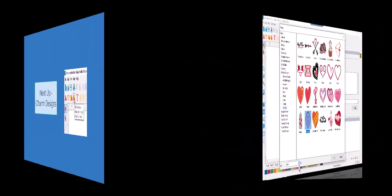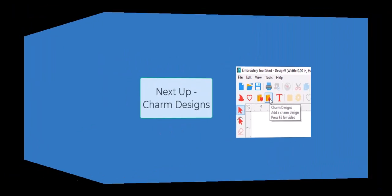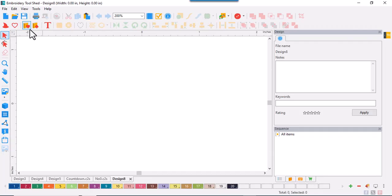Next, let's take a look at the charm designs. You'll find this icon at the top toolbar.